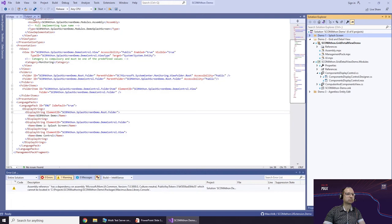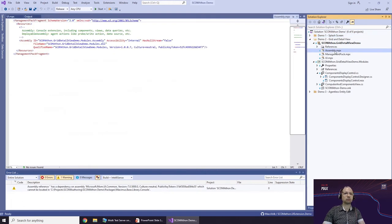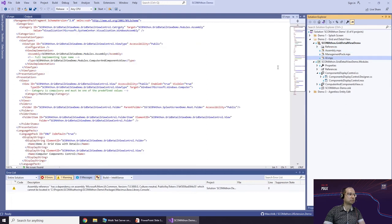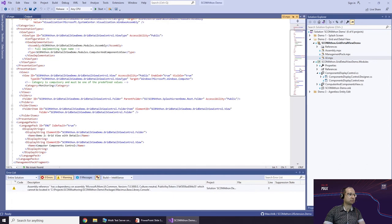Switching back to Visual Studio and opening the second solution. This time I start with the management pack code, which is pretty similar — it includes resources and creates the same ViewType, View, and Folder definitions to show it in the console tree. Then into the actual implementation.